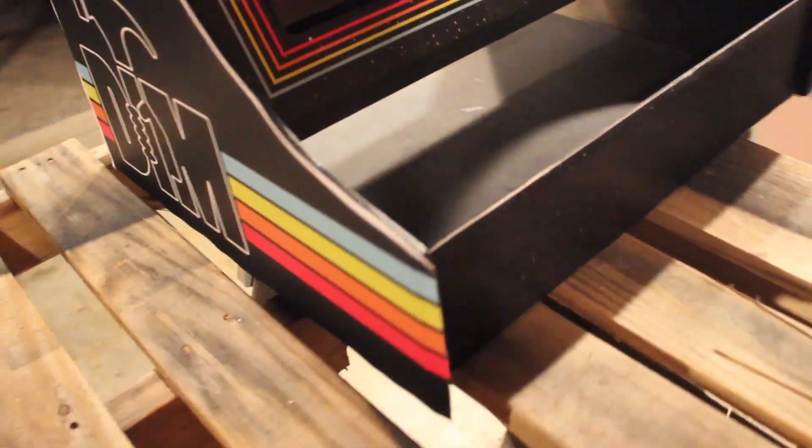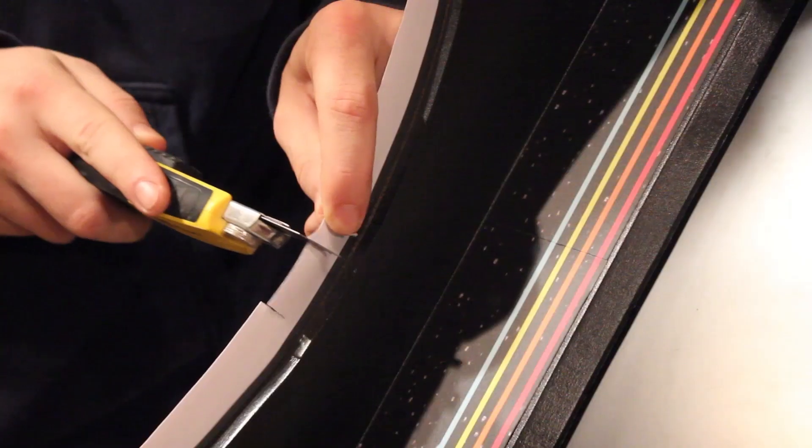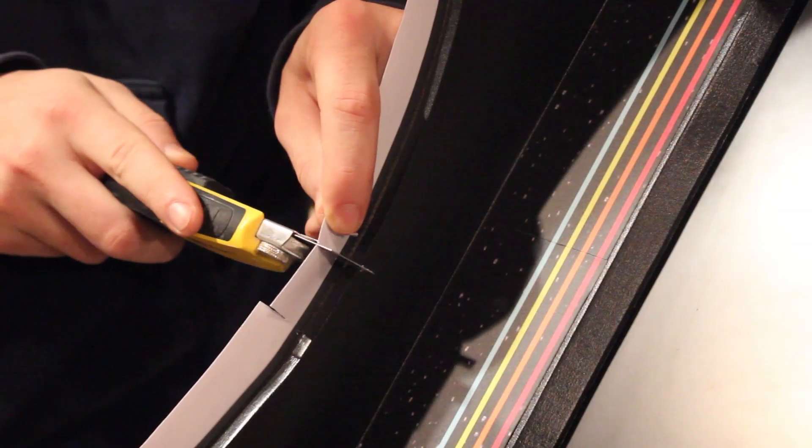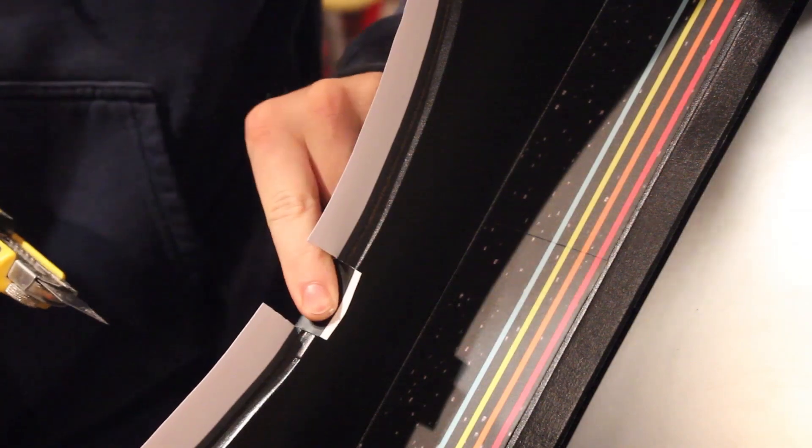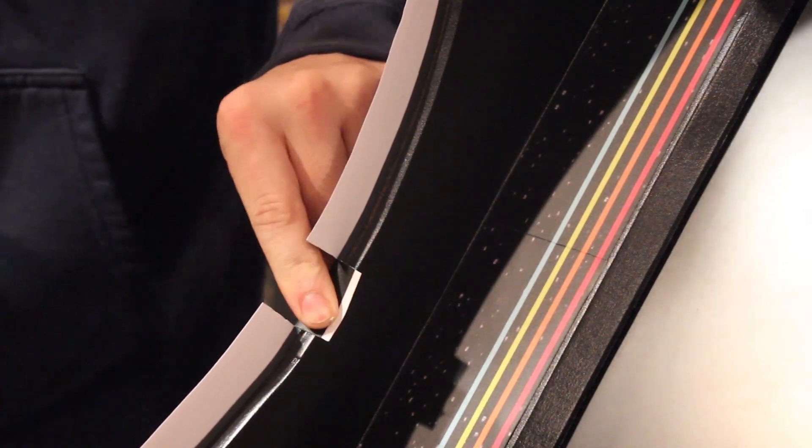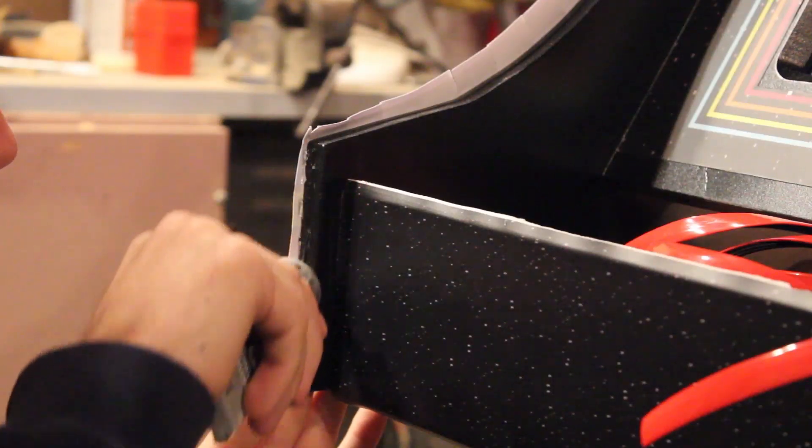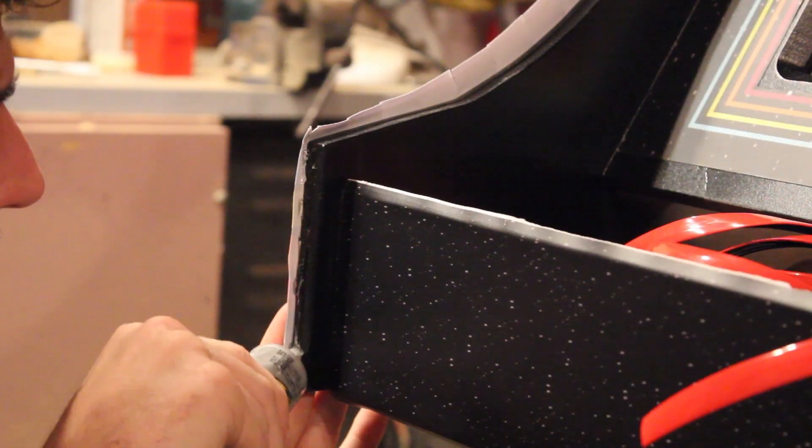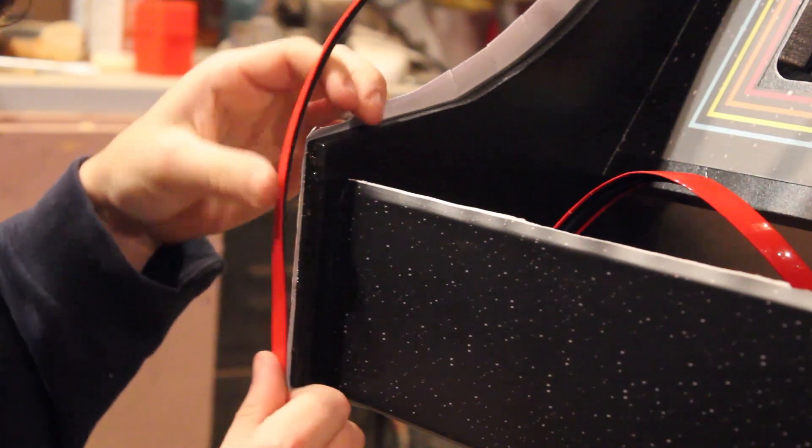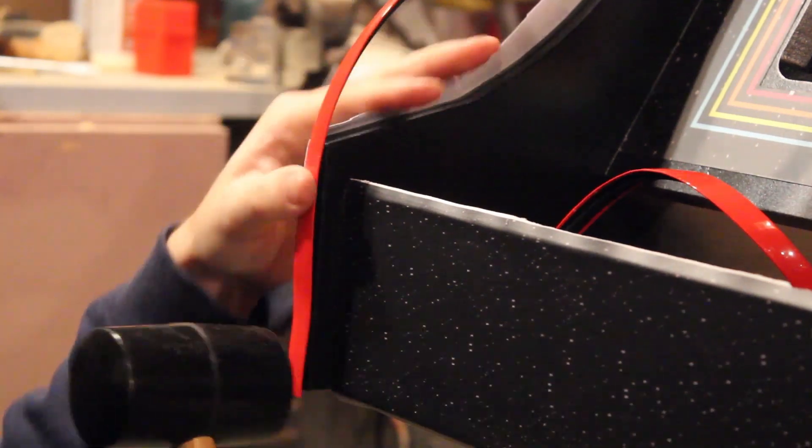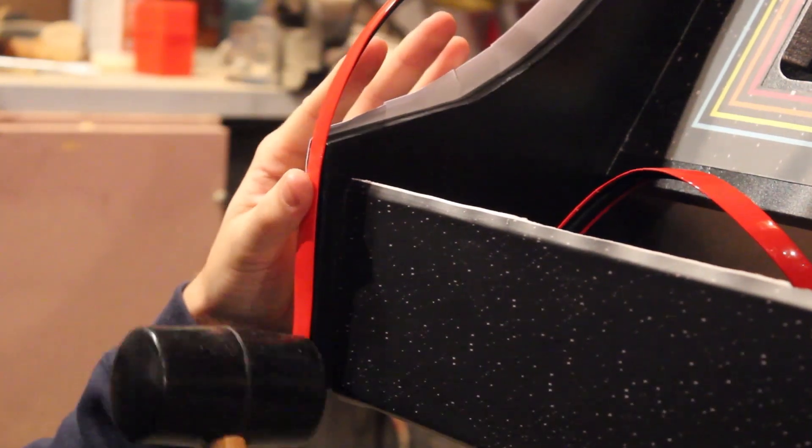Once the artwork was complete and stuck on, it was time for the T-molding. I cut notches around the poster paper to form around the curves of the cabinet. From here, I applied some glue and began to tap in the T-molding with a mallet.